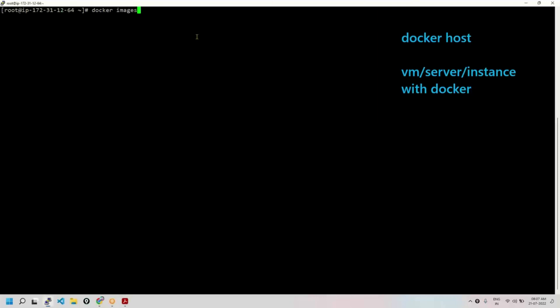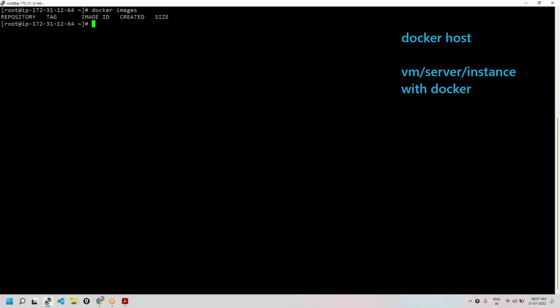So docker images will list the... See, it was listing but there were no images available because we just... Right. So it will list all the images present, but because we don't have any image, you don't have any image here, so it was showing like a blank thing.